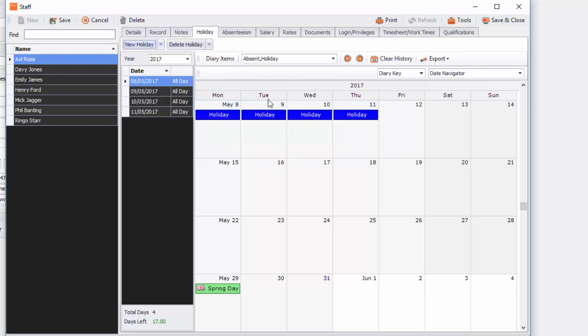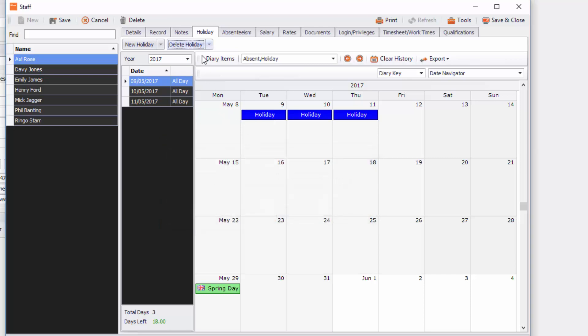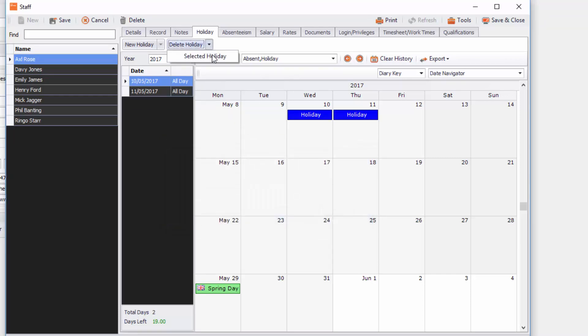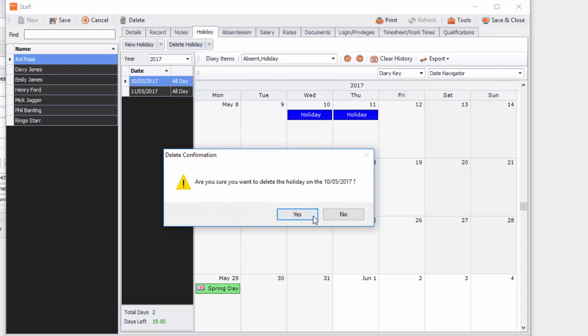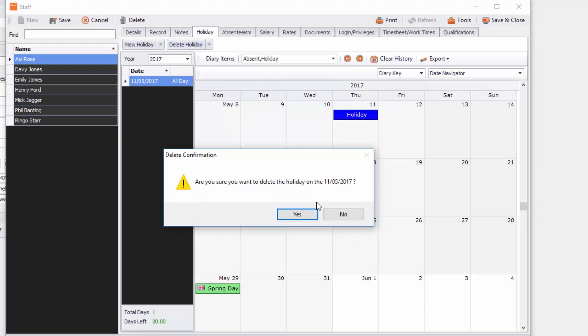If you do full day it will highlight blue and then you've got all those in holiday there. To delete them just select them, go to delete holiday selected holiday and delete them. You have to do this one by one just in case you make a mistake and you didn't mean to delete all of them at the same time.